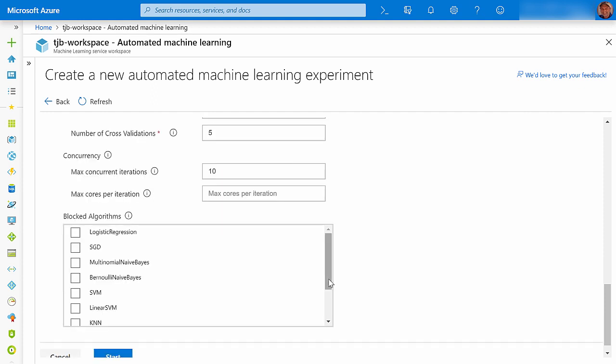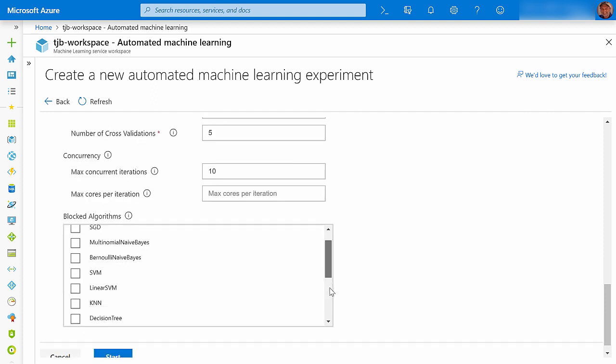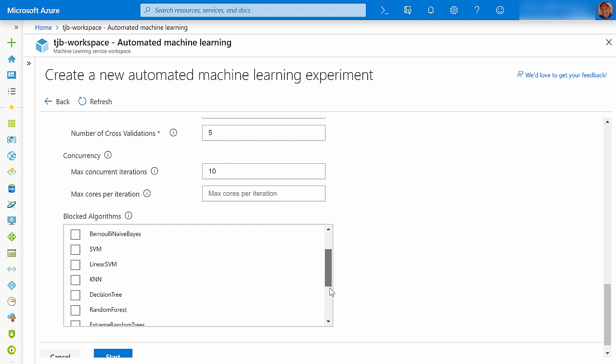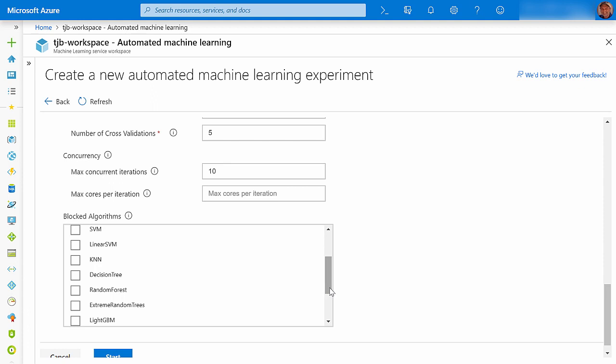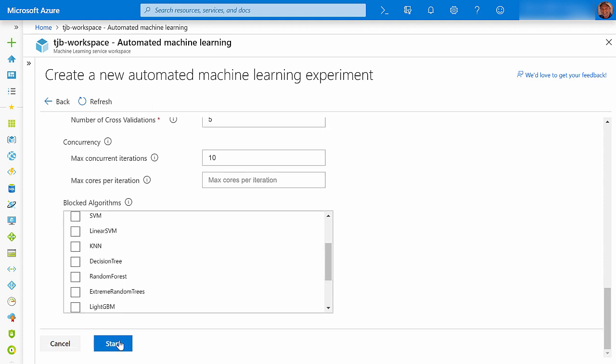These are the algorithms that AutoML can use to train my classifiers, and if I want to exclude any of them from use, I could check them off. I'll click Start to begin the experiment.